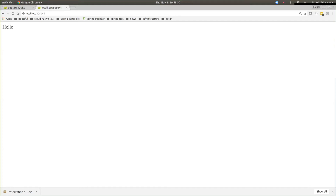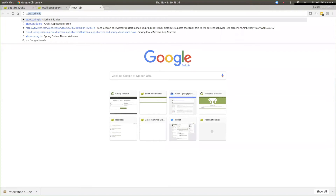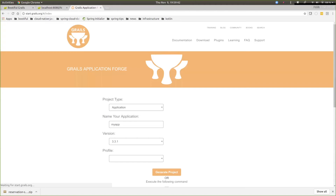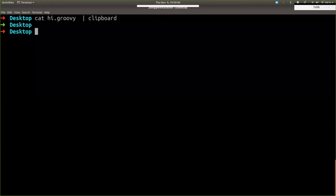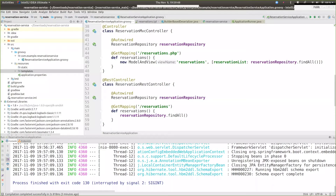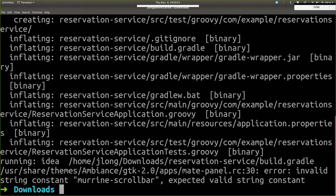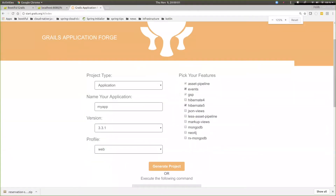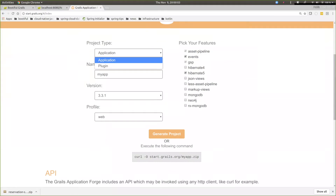We've been working on a framework for about a decade that contributes a whole lot to that. So let's see: start.grails.org. start.grails.org is similar to start.spring.io in that it's a web app for creating and initializing a new Grails application or Grails plugin.